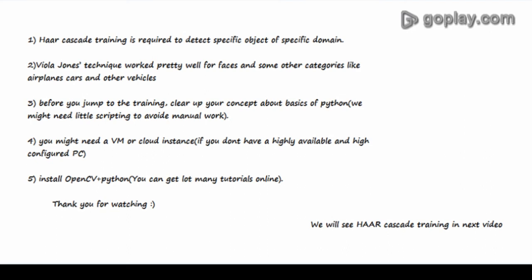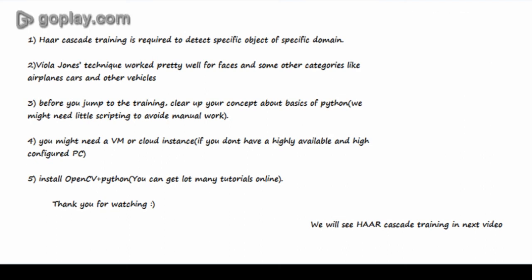And it's very cheap nowadays. And yes, the last thing is you have to install OpenCV and Python. You can get them from the internet, very easy to install.